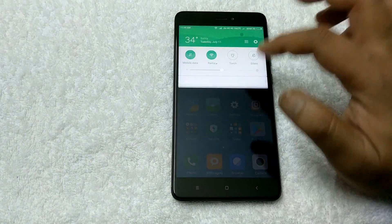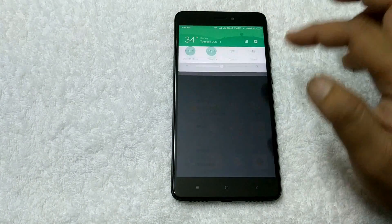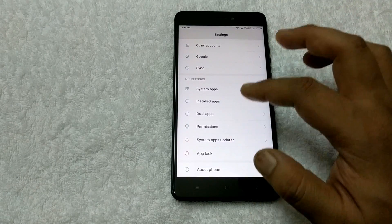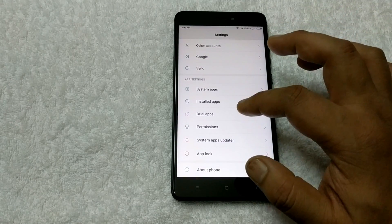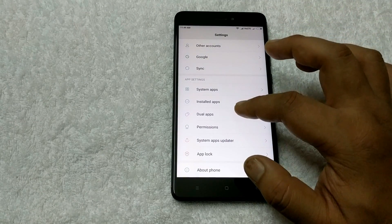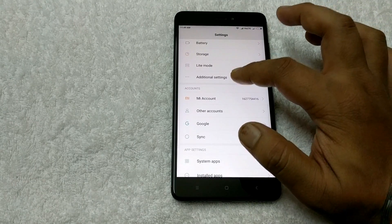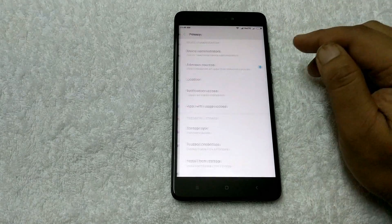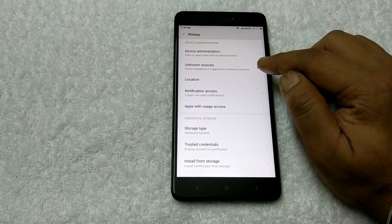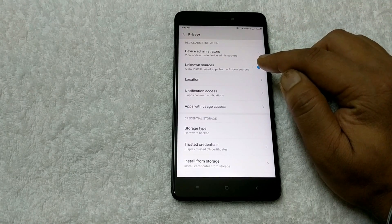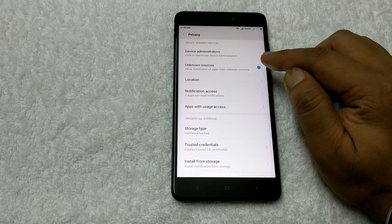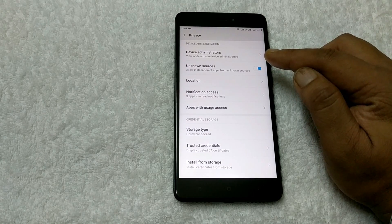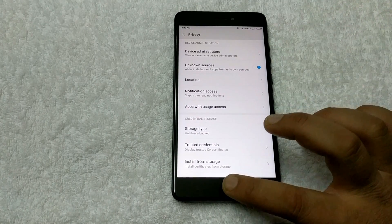Before installing, make sure you enable Unknown Sources on your phone settings. Go to your phone settings, then Additional Settings, then Privacy, and enable Unknown Sources. Otherwise you cannot install the APK file on your phone.